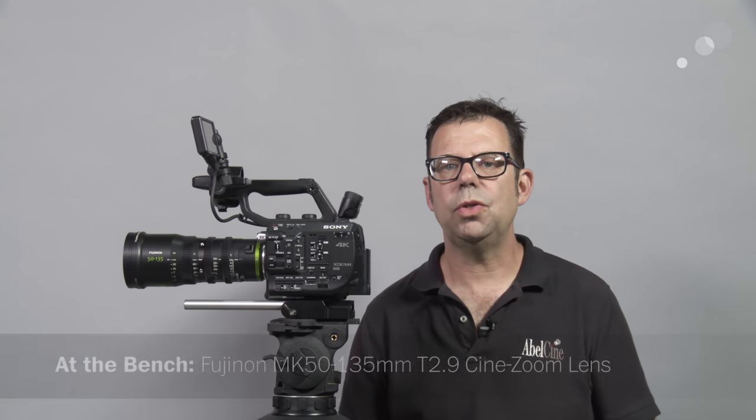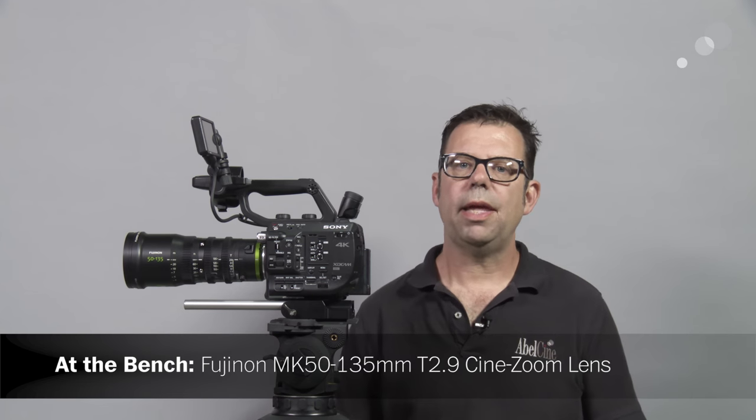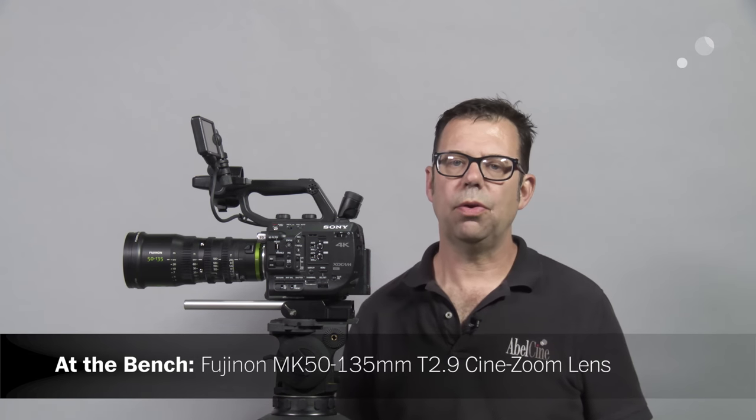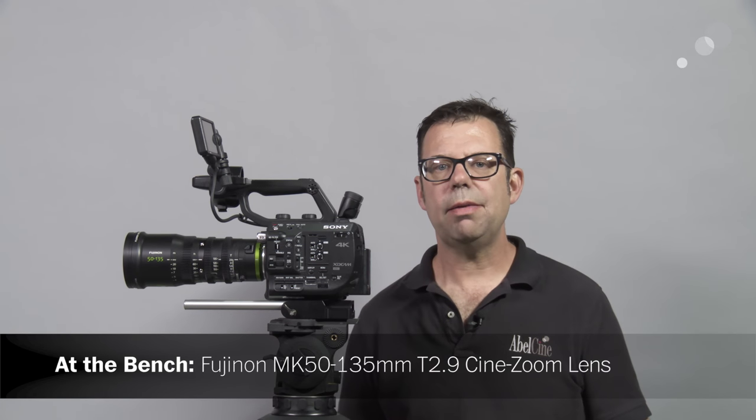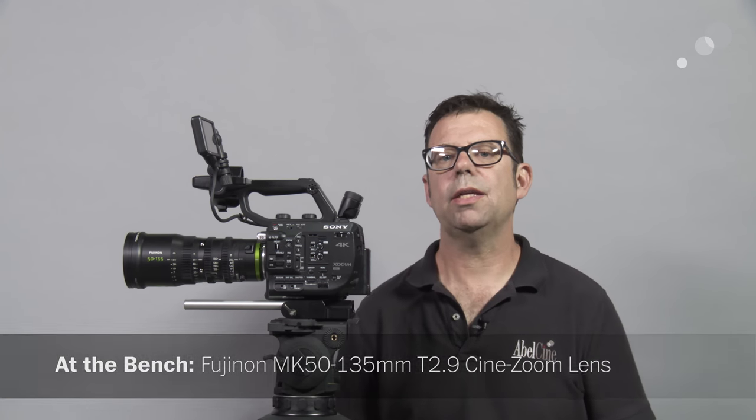Hello everyone, Ian here at AbelCine in Burbank, and today I am checking out the Fujinon MK50-135 e-mount 4K zoom.